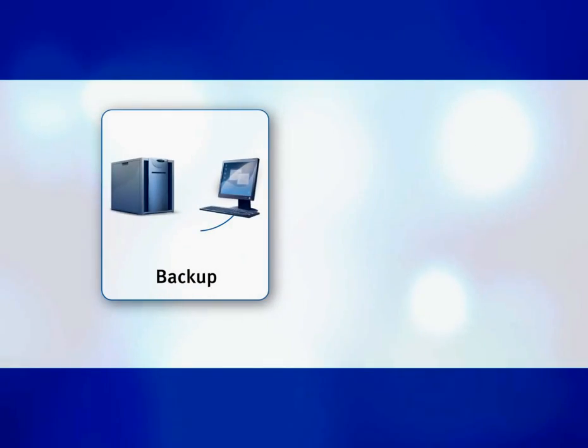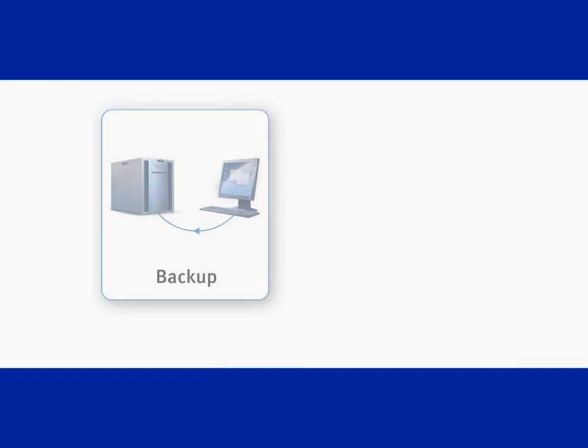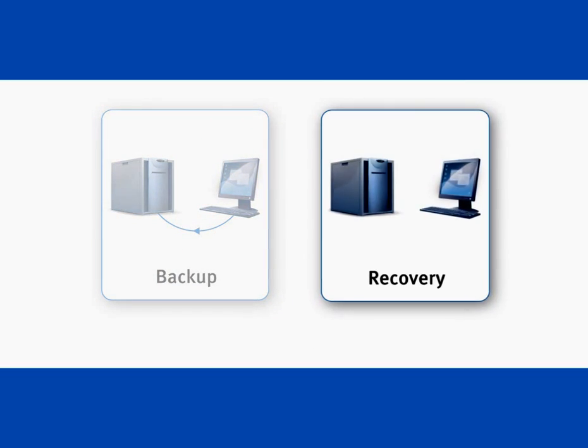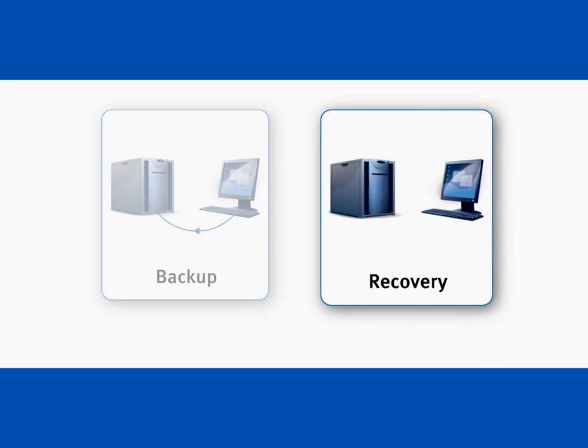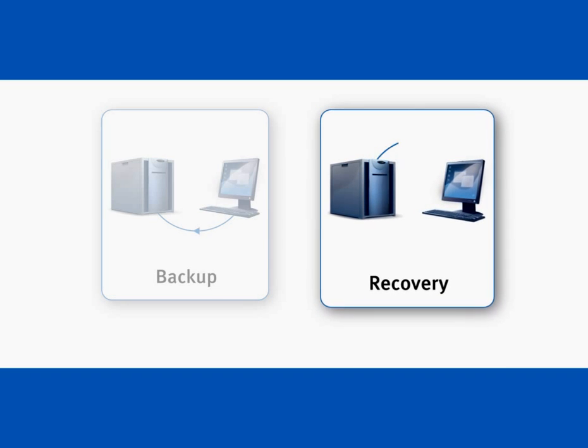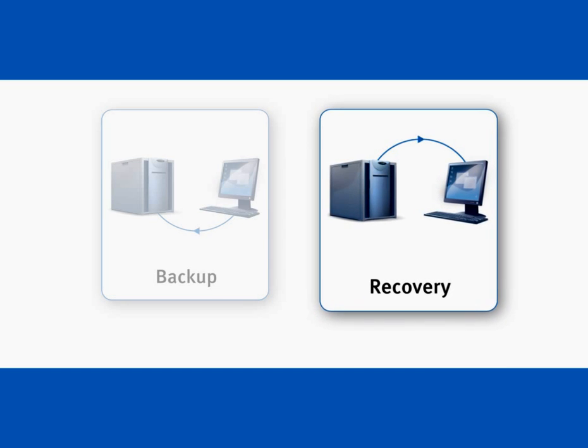The backup plan has been created and put into action. Now, I will show you how to recover a machine in the event of a failure. It's an easy three-step process.